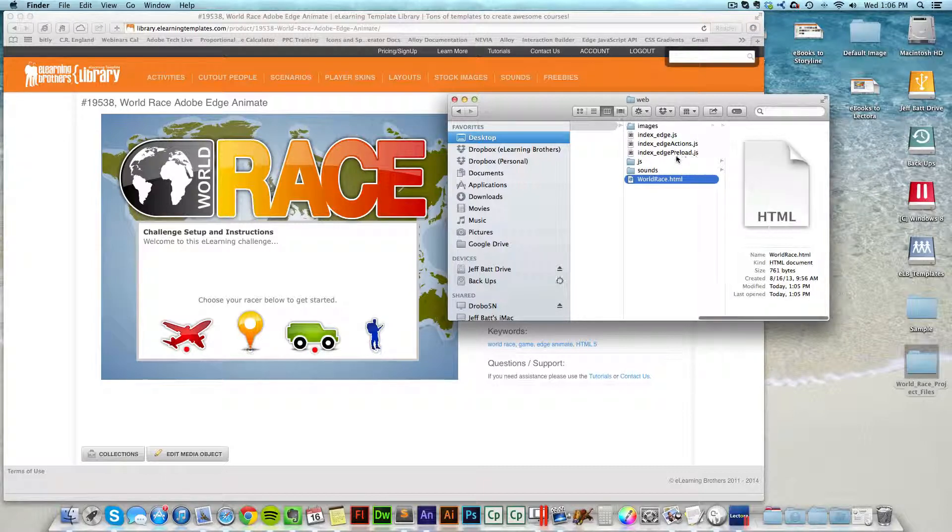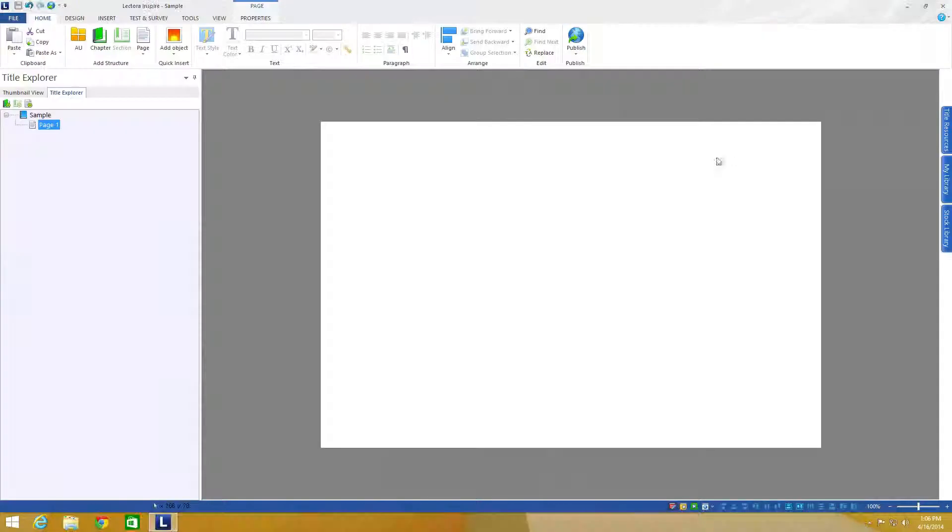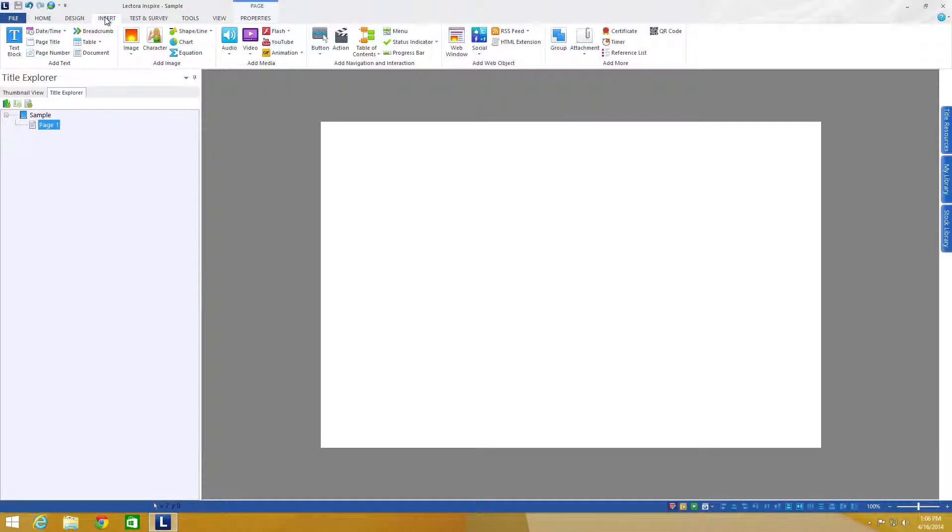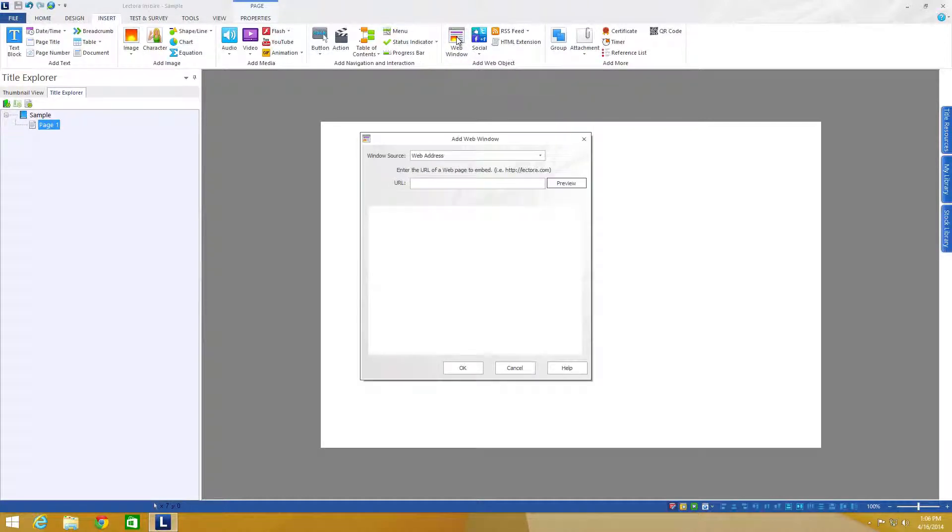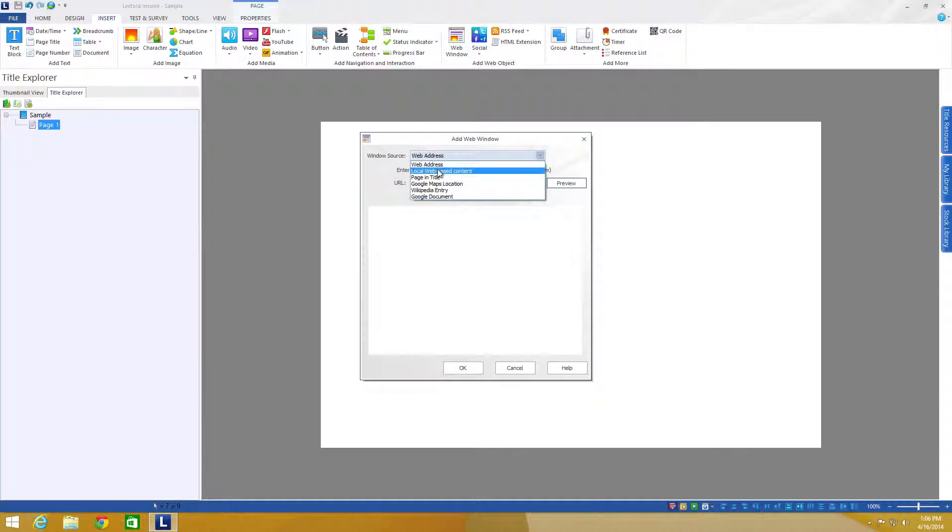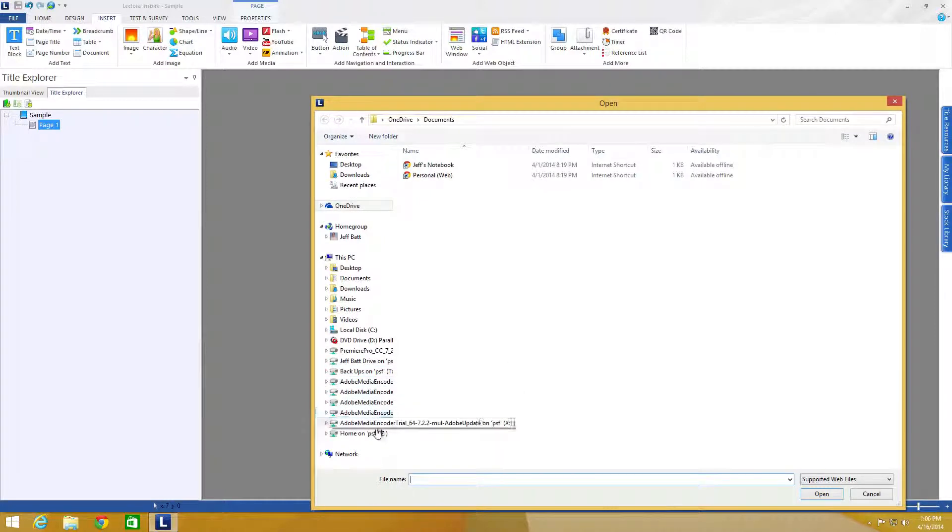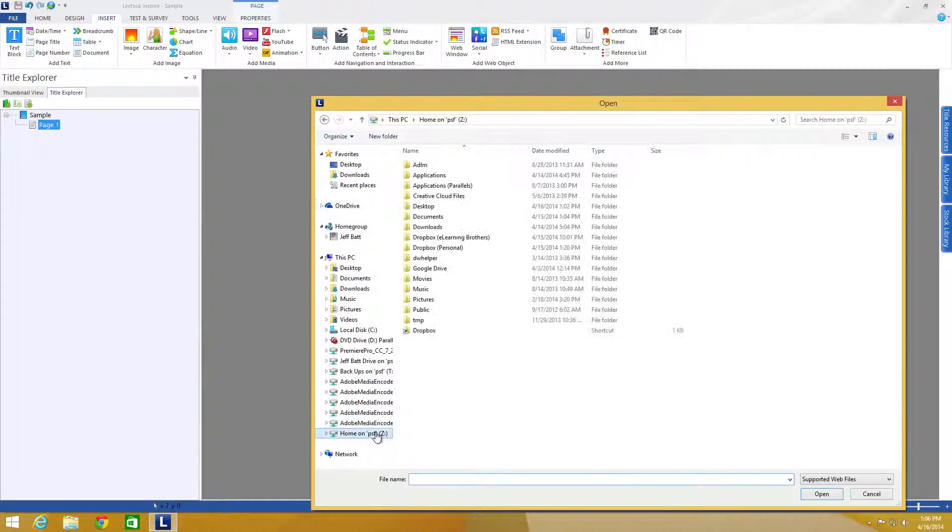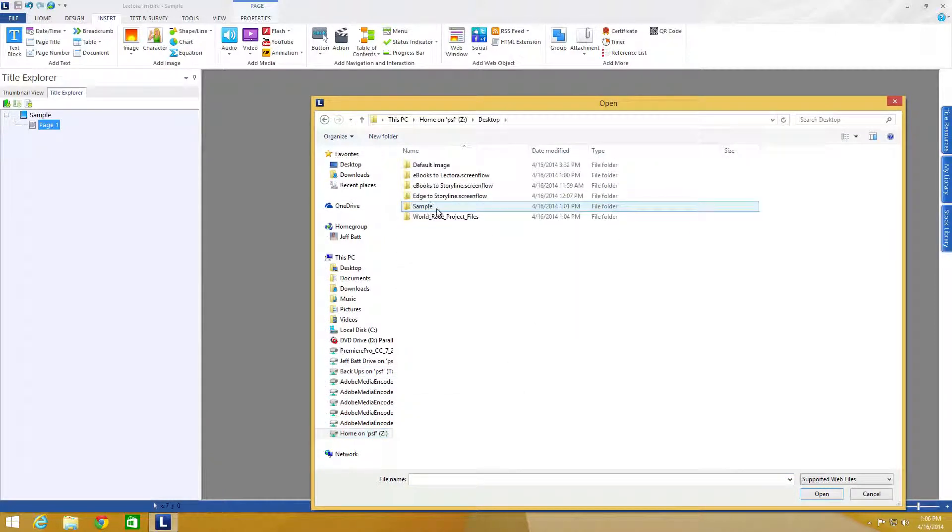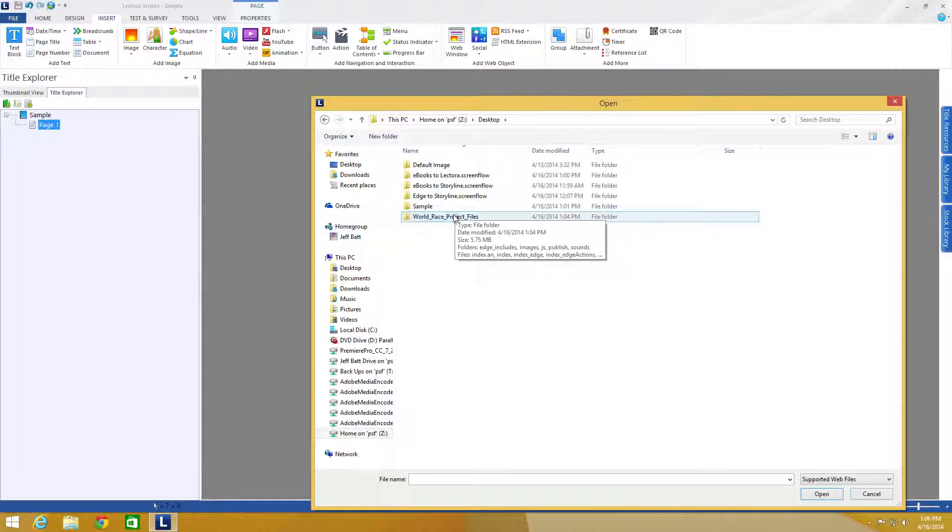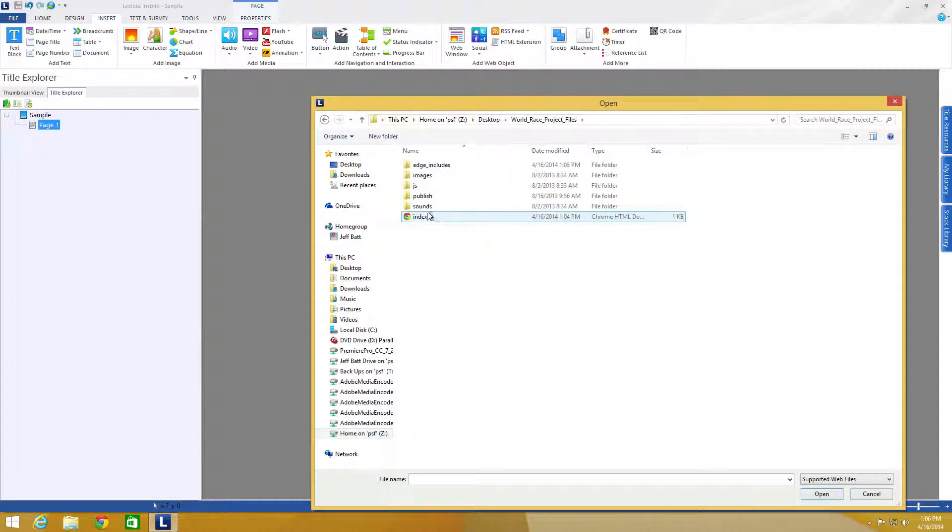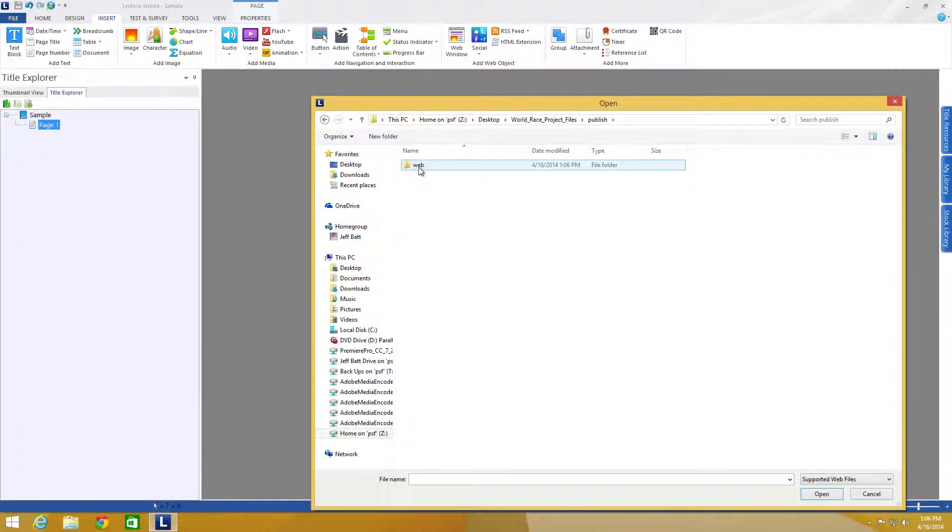And now I can come into Lectora and come to the insert tab, go to web window, select the dropdown box in the window source to local web-based content. And now I can click on this browse button, come down to my desktop and so I'm now going to find that project file, which here it is. It's in my publish folder, web,